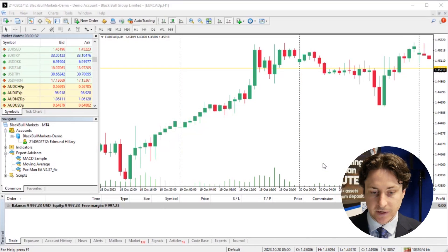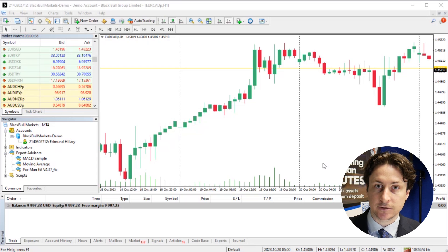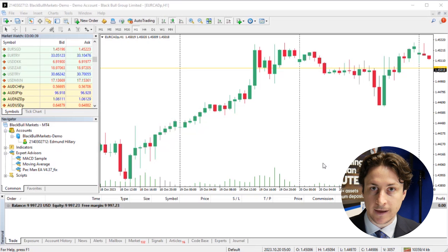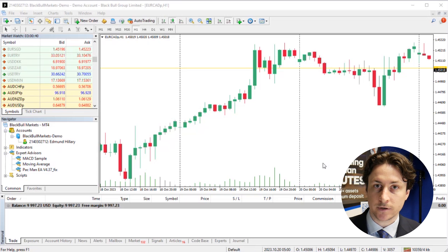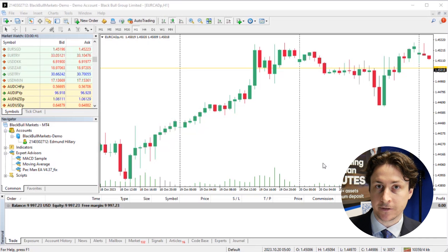In this video, we're going to learn how to set a stop loss and a take profit in MetaTrader 4. We can set these parameters while either entering an order or after the fact.